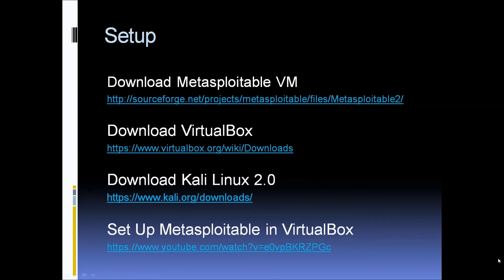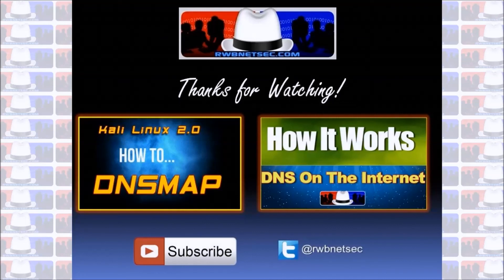That's going to wrap it up for this video. I just wanted to do a quick overview for this series and go over some of the things you're going to need in order to follow along. In the next videos, we're going to start working with network discovery for the Metasploitable VM, go through some enumeration of the target, and then start working our way through the individual exploits.